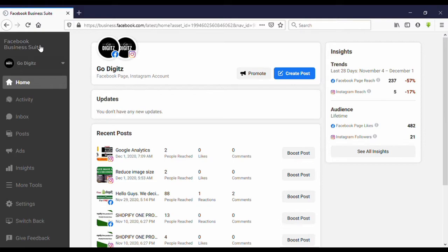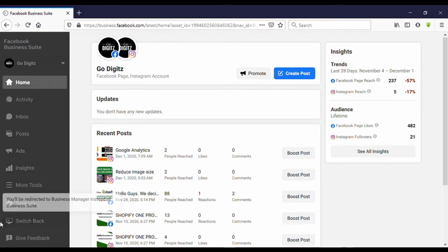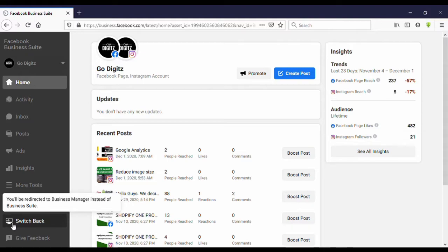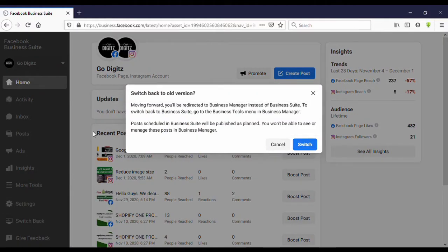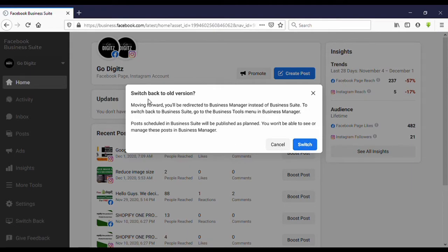Go to Facebook Business Suite and come down. Then you can see here 'Switch Back' - you will be redirected to Business Manager instead of Business Suite. Click on this, then click on 'Switch back to old version', and then you can go back.